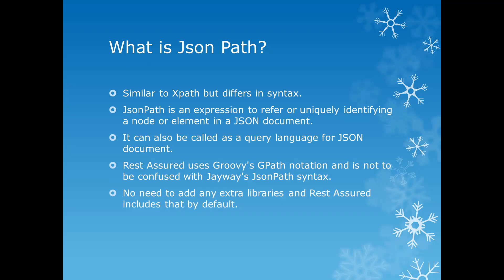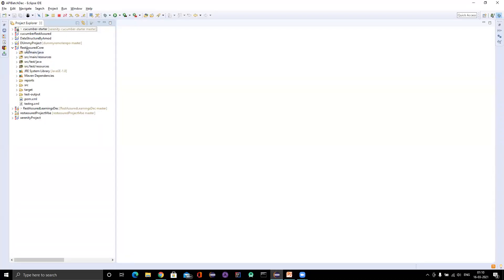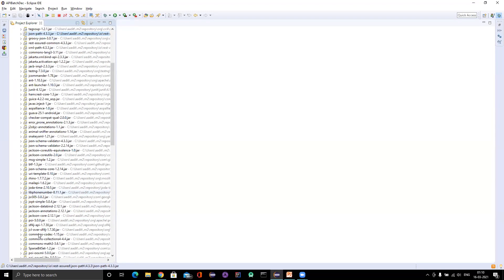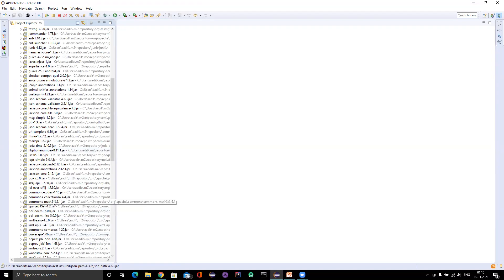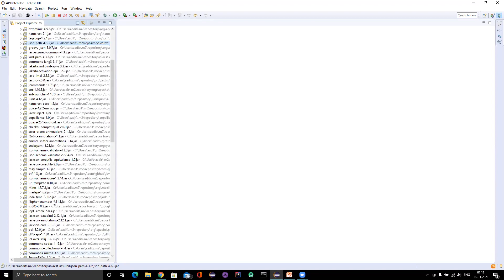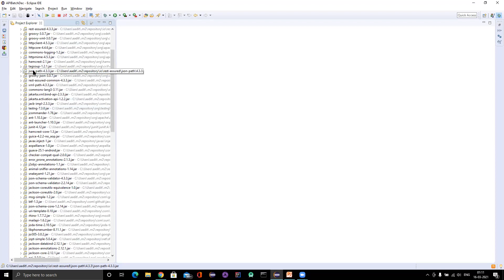There is no need to add any extra libraries for JSON path. REST Assured by default includes the JSON path and XML path library as well. Let me go to my Eclipse project - here you can see the Maven dependencies. Inside Maven dependencies you can see we have a JSON path library included, which comes by default with REST Assured. So there is no need to add any separate library to write the JSON path. Similarly, XML path is also added to this particular library itself.